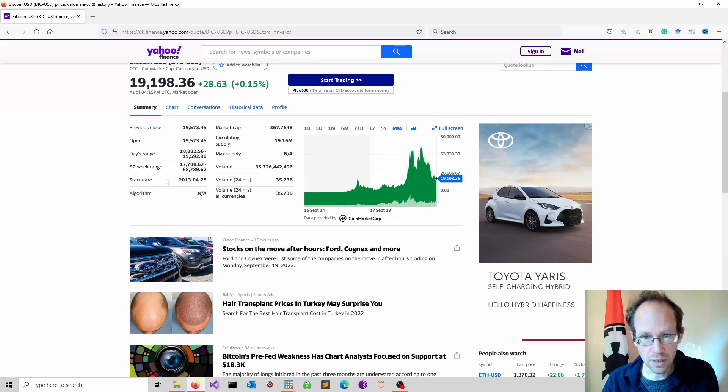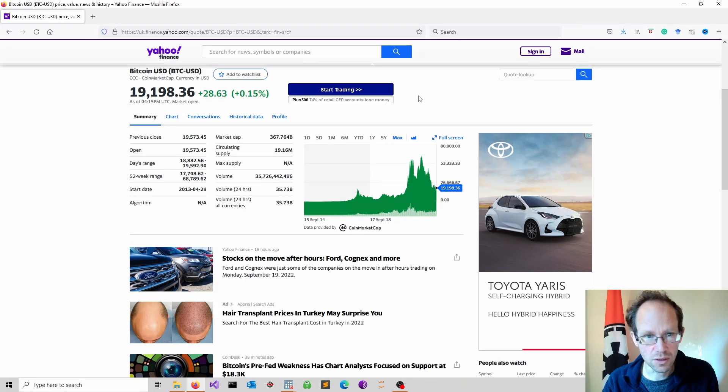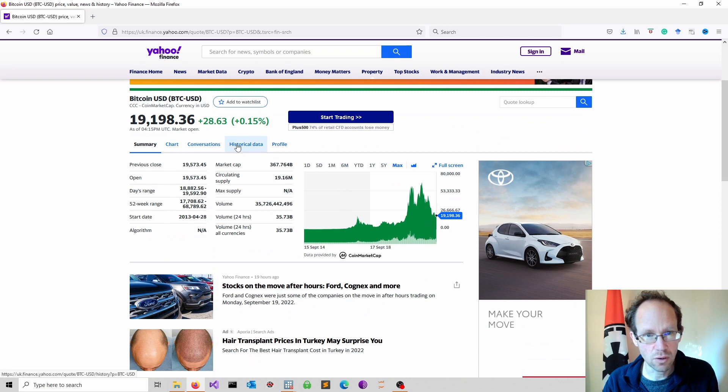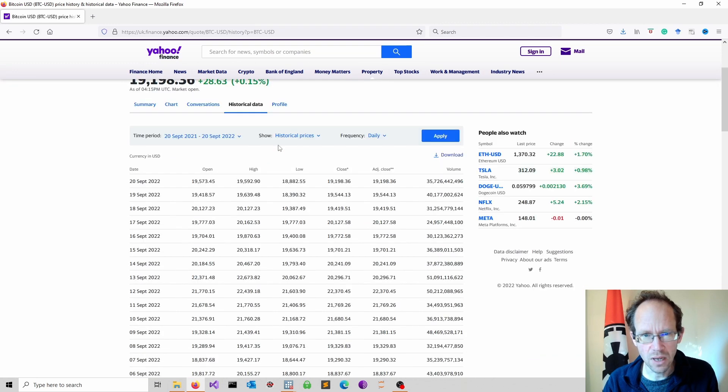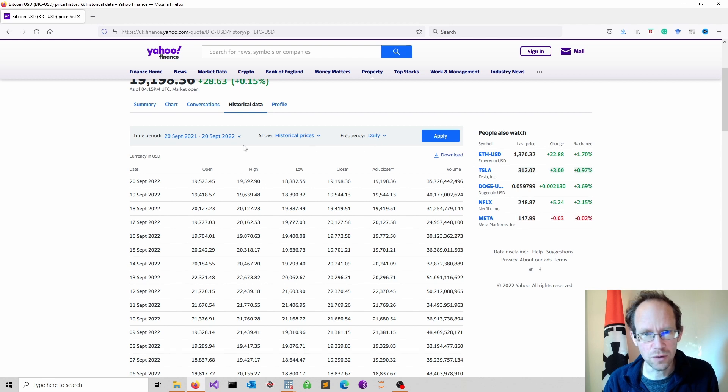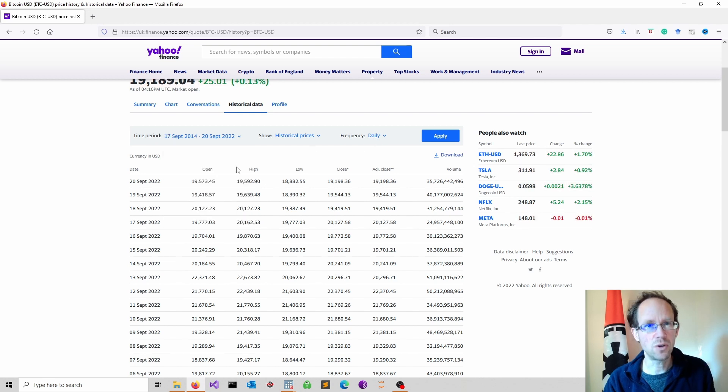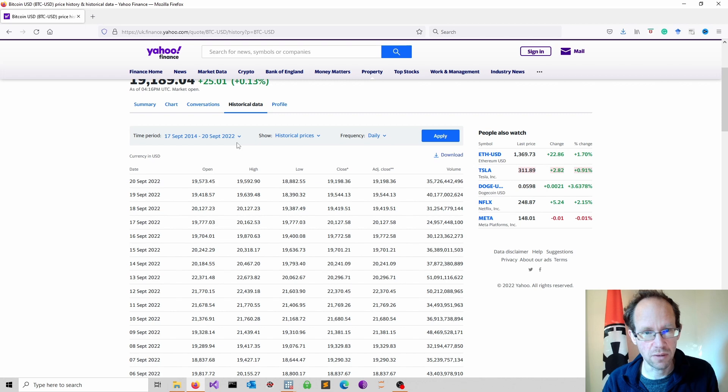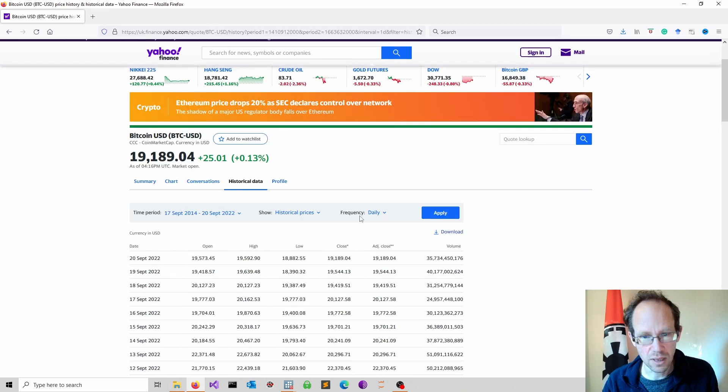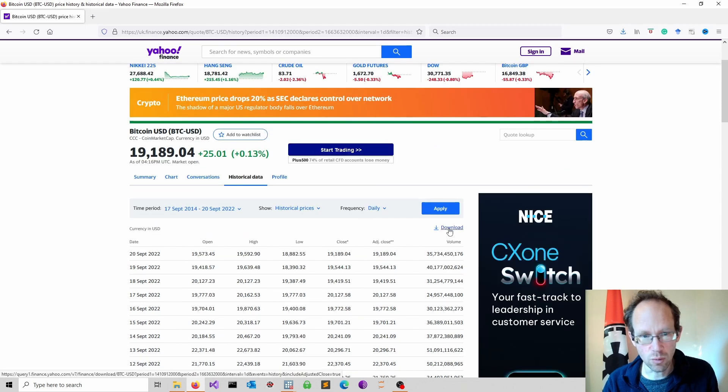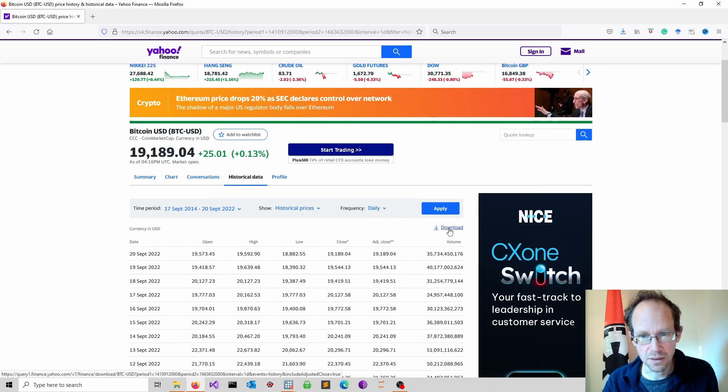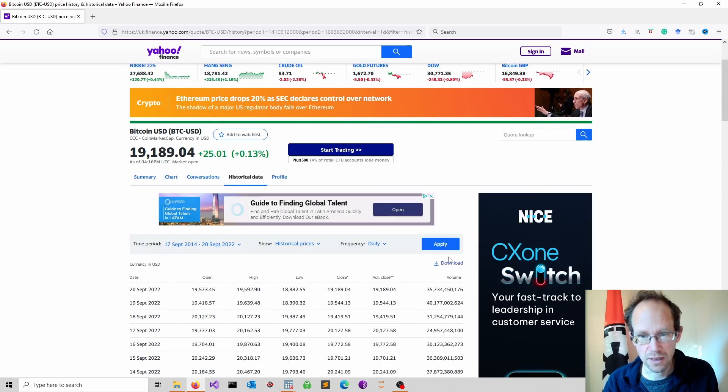We look at the whole time series. We go to historical data and here we can modify what we are looking for. I go for daily frequency and I want to have the longest time period possible. And I download the data just clicking here.